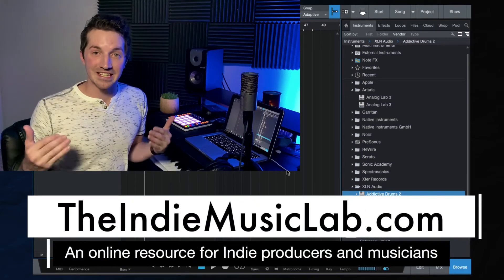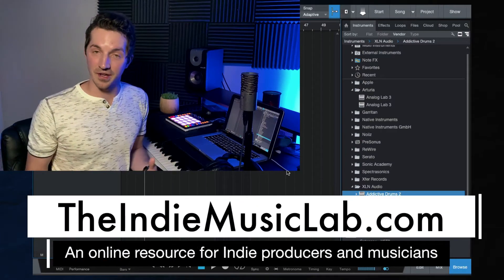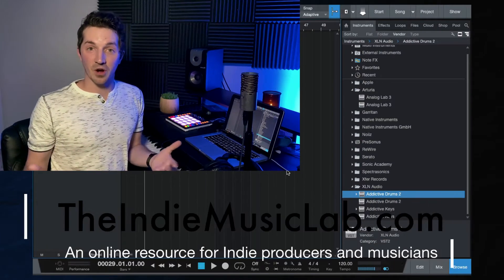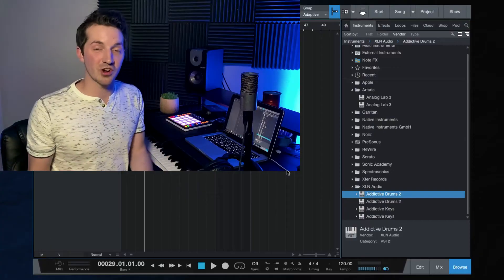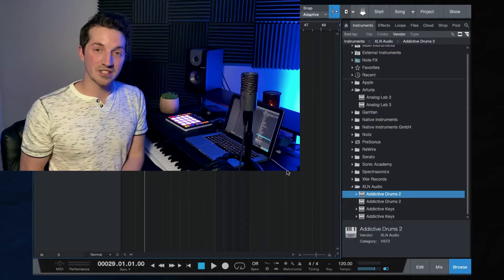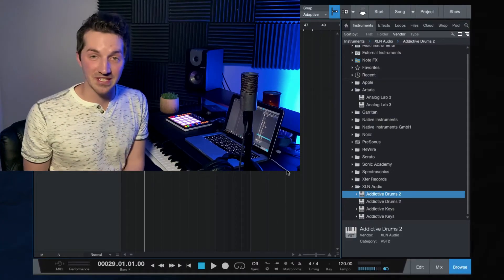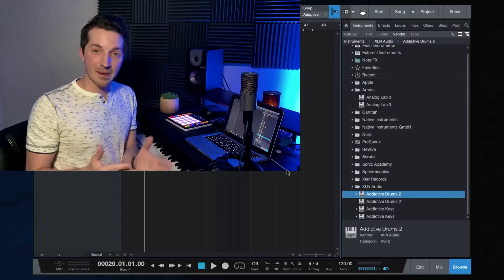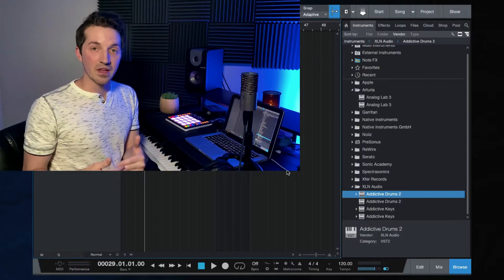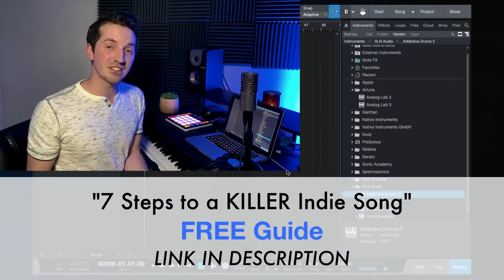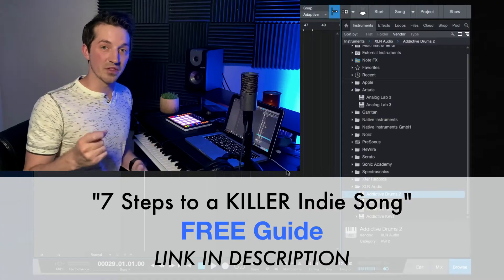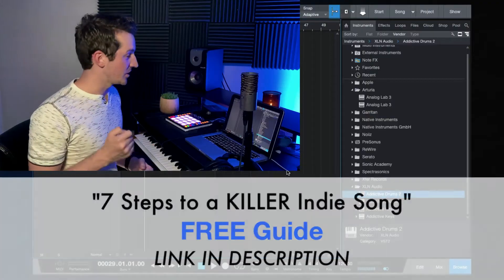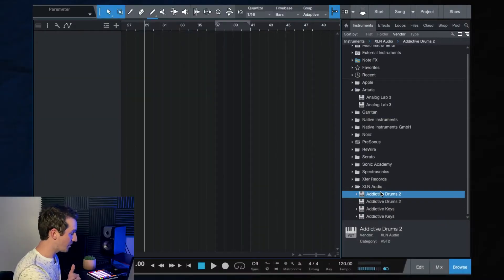So you've just purchased Addictive Drums 2 from XLN Audio. Now what? Where do you go from here? How do you get started? That is what I'm going to help you with today. I'm just going to walk you through step by step and tell you all the things you need to know about getting started with Addictive Drums 2. So let's dive right in.